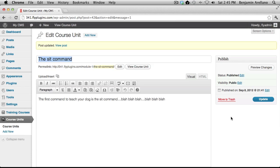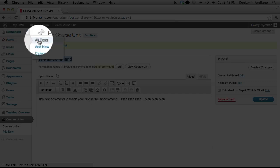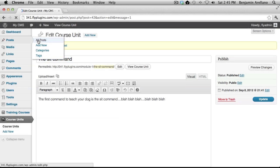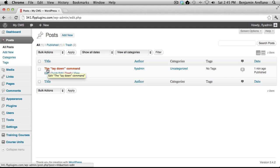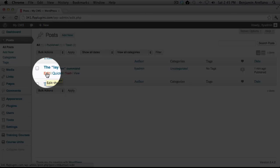In order to convert a WordPress post into a unit, we need to go up into our Posts section. Under Posts, select All Posts. You'll notice I already have created a post called the Laydown command. And what we want to do is select Edit.